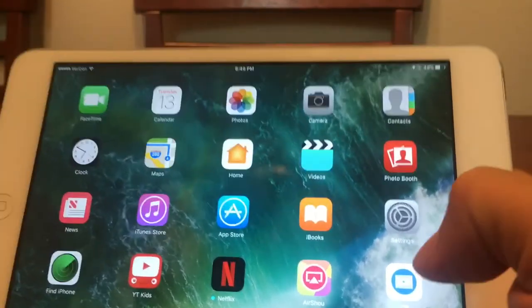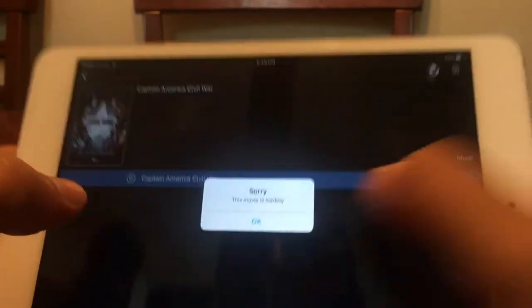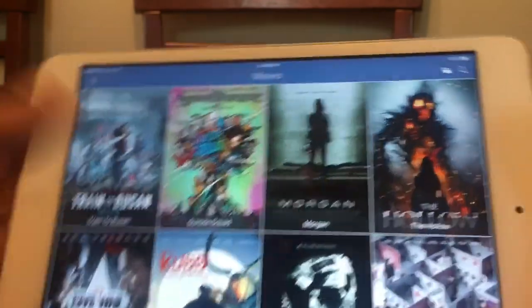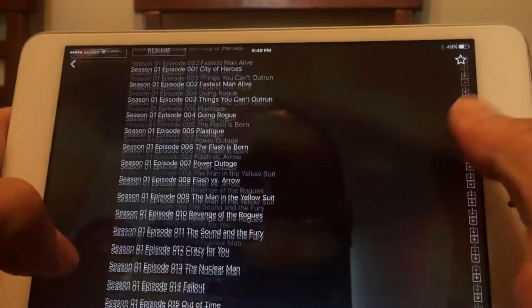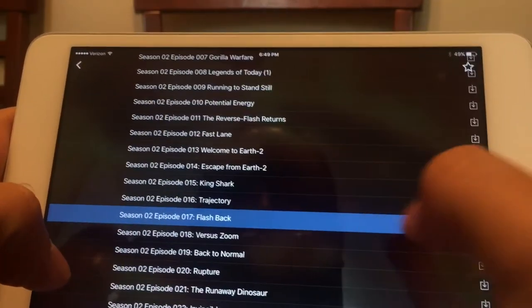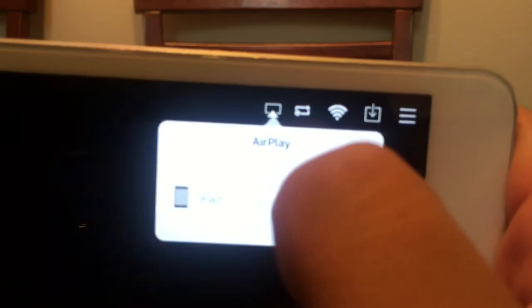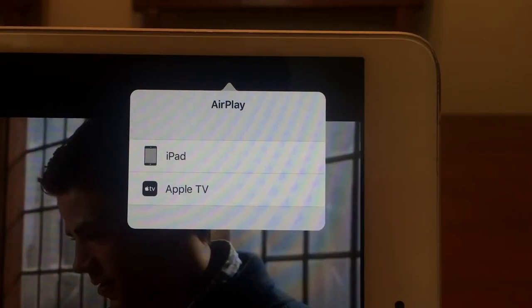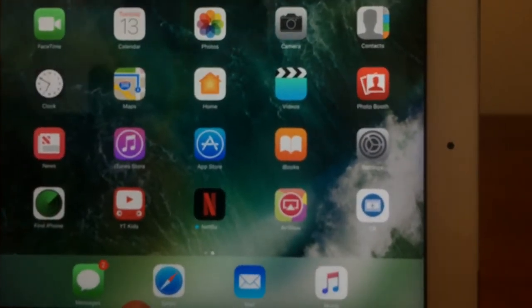Before I go — if you want to load your movie up on your Apple TV, let's pull up The Flash again. You'll see a little AirPlay icon right there, and you can actually load that up to your Apple TV. It's a really good feature to have in this application.